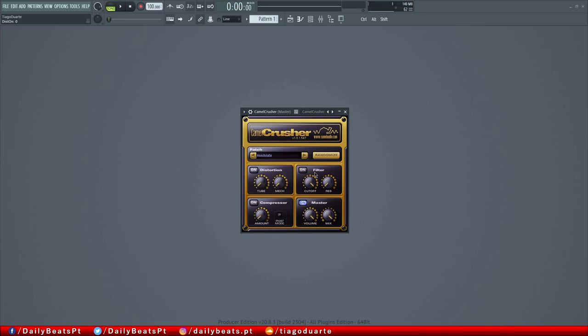Then we have a filter section with just two knobs. This is a low pass filter and we can enable it by clicking here and we can change the cutoff frequency and we also have a resonance that we can add here. That's a very simple filter.